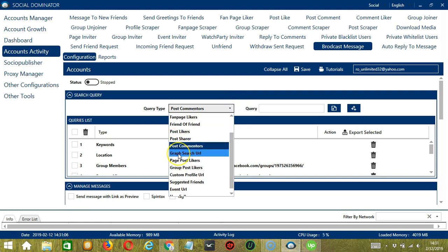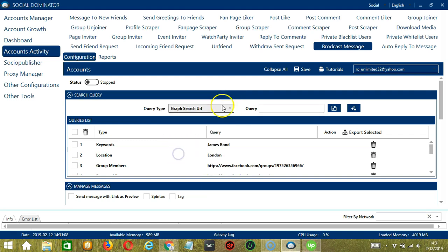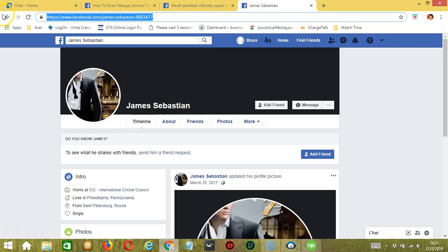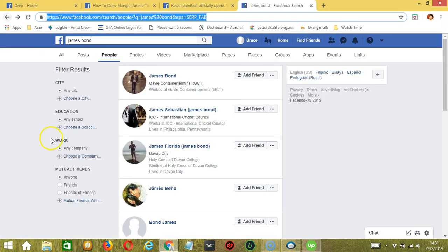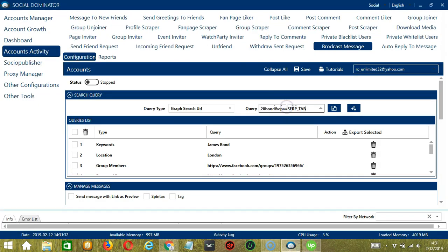Next is Graph Search URL. So we need a specific search URL on Facebook. Earlier we searched for James Bond, right? So under People, copy the search URL here and it will target all the search results. Paste it and click Add.